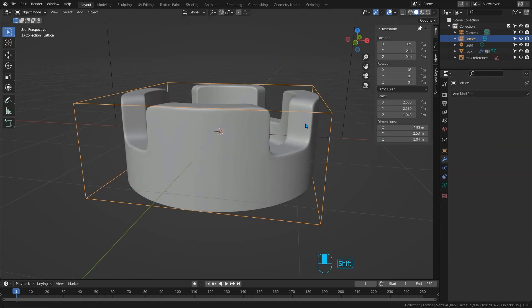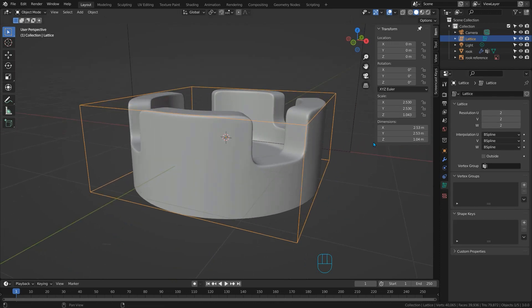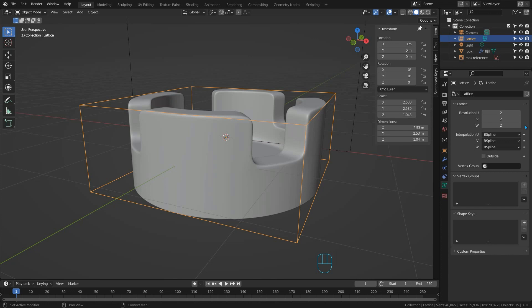Now if we select our lattice object and press this green icon down here we'll see that the lattice itself has a resolution which you can control in its properties. Some amazing things can be done because of the way the resolution works and I'll talk about those when we make the queen for our chess set. But for now just change all the resolution values to 3 and you'll see that our lattice has extra detail added to it in the 3D view.